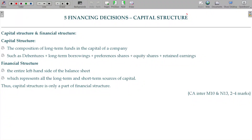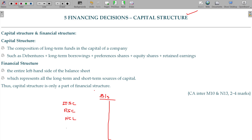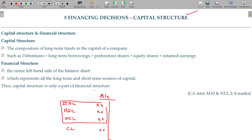Financial decision related to the capital structure. Capital structure is what we have: equity share capital, preference share capital, non-current liabilities, and current liabilities. That's why we say capital — these three will be called capital employed.